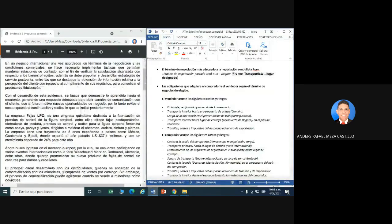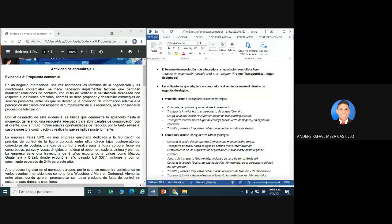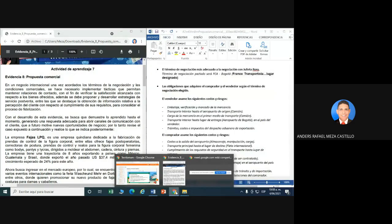Bueno, esta es una evidencia bastante sencilla. Tiene que ver mucho con lo que yo les enseñé de los Incoterms. Tenemos que tener claro cuáles son los términos Incoterms. Recuerda que los dimos: FCA, entre otros. Todo depende del cliente, todo también depende del vendedor y del comprador.